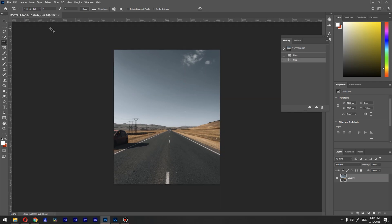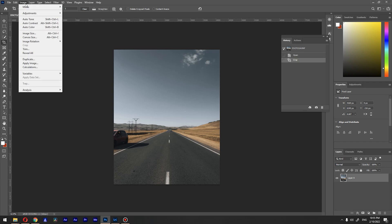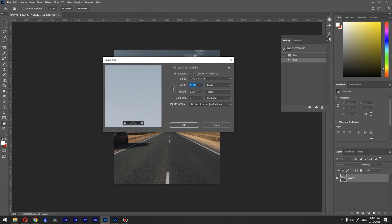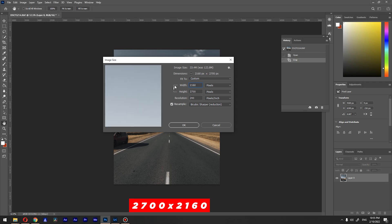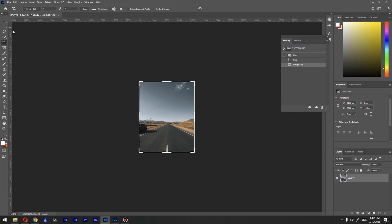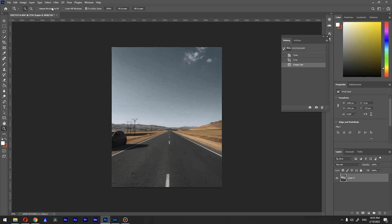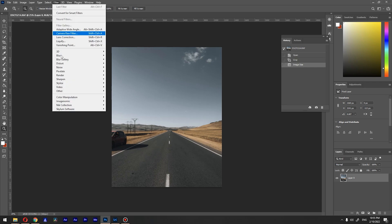Now I want to resize the image. Go to Image > Image Size. Remember I want to double the width that Instagram recommends, so I'll set it to 2160 by 2700 and press OK to scale the image. The next step, before saving, is to go to Filter > Sharpen and apply Sharpen.